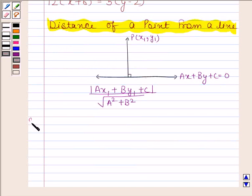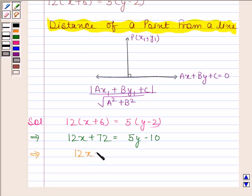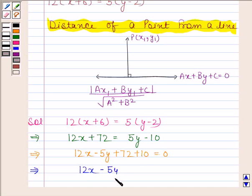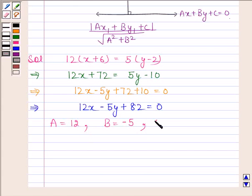Let us now begin with the solution. The given equation of the line is 12(x + 6) = 5(y - 2). This implies 12x + 72 = 5y - 10, which implies 12x - 5y + 82 = 0. This equation is of the form ax + by + c = 0. On comparing, we find that a = 12, b = -5, and c = 82.